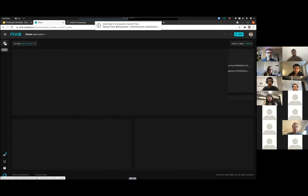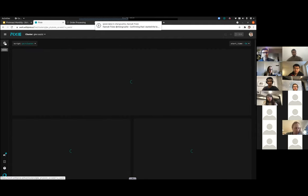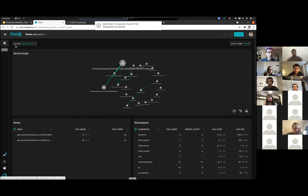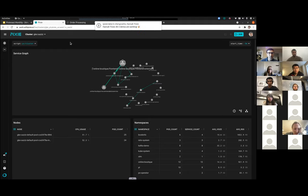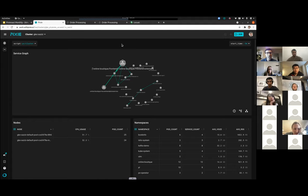I'm going to go to the homepage here for Pixie. Here's my cluster — we have the main page of Pixie. What you see is generally a service map of everything inside your cluster and some other information.